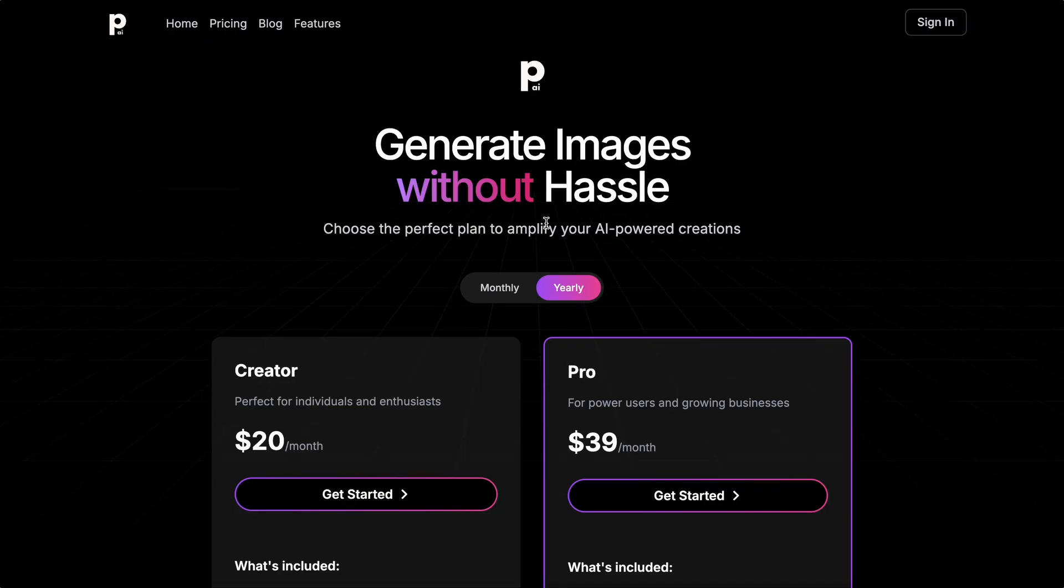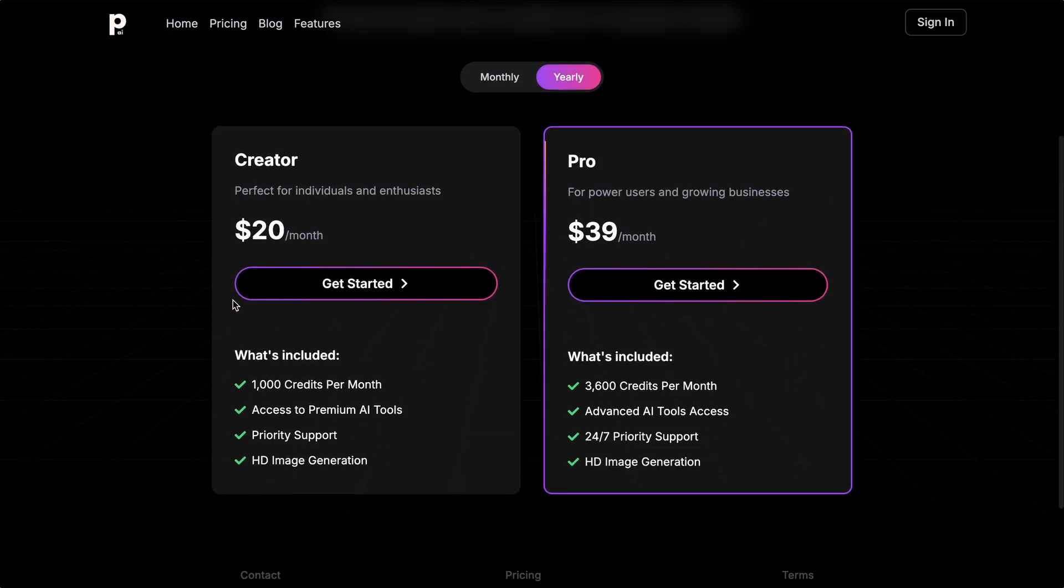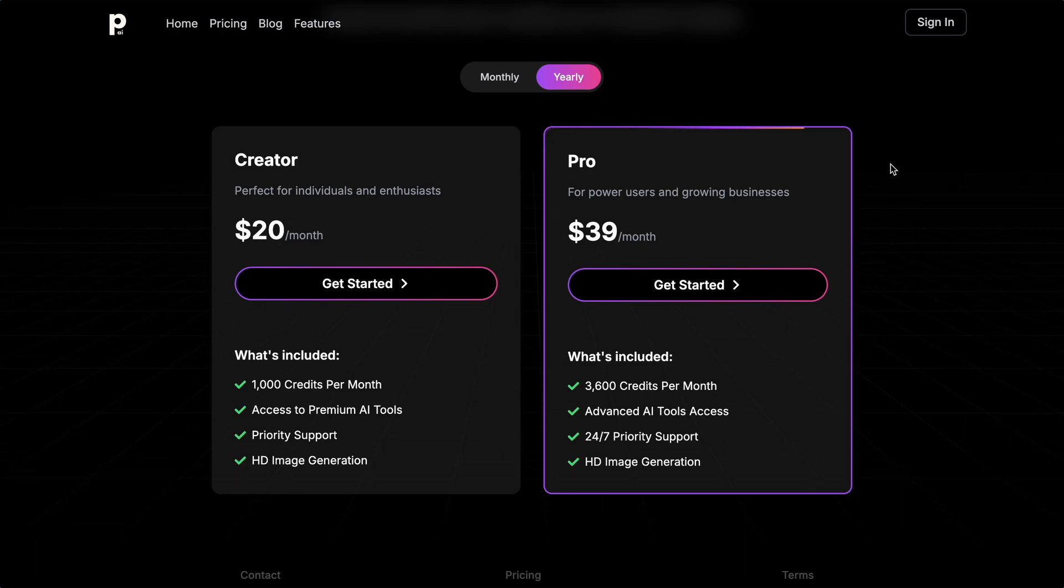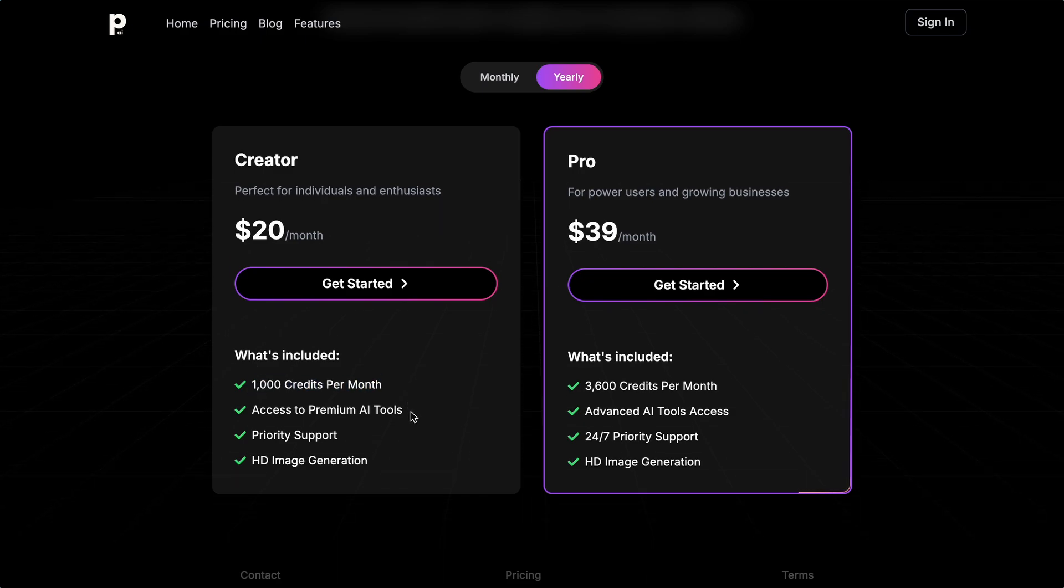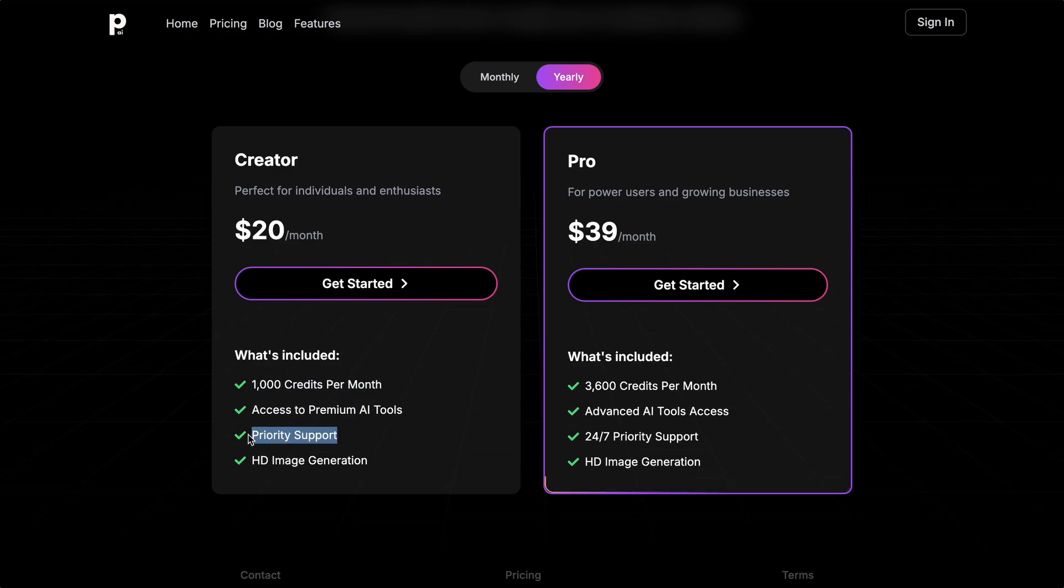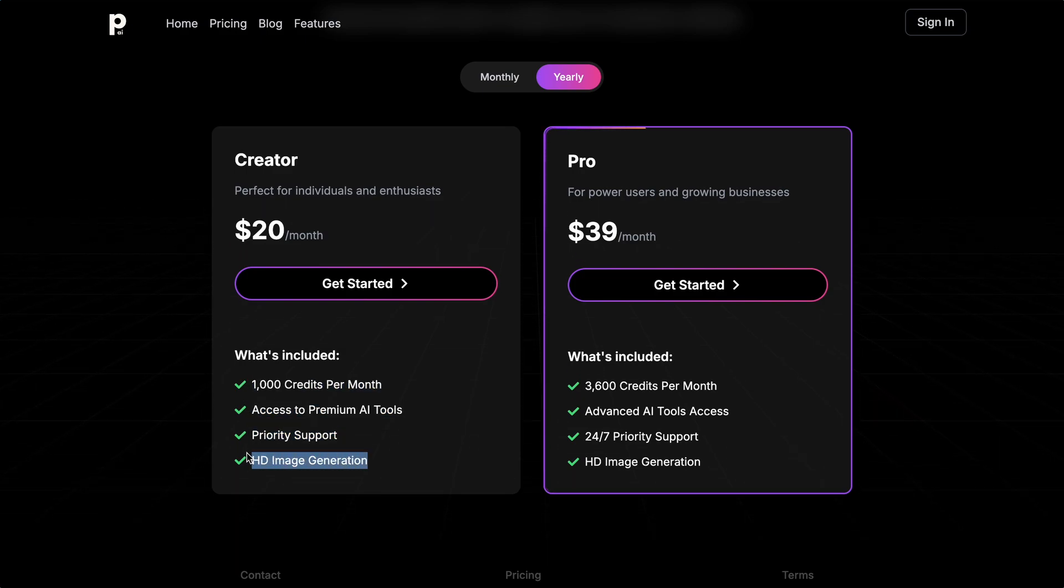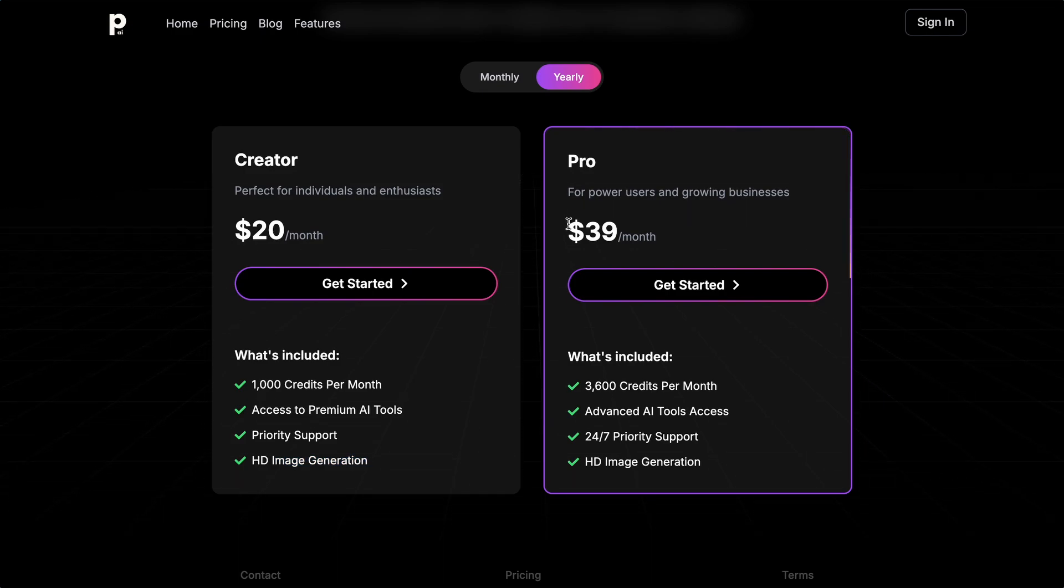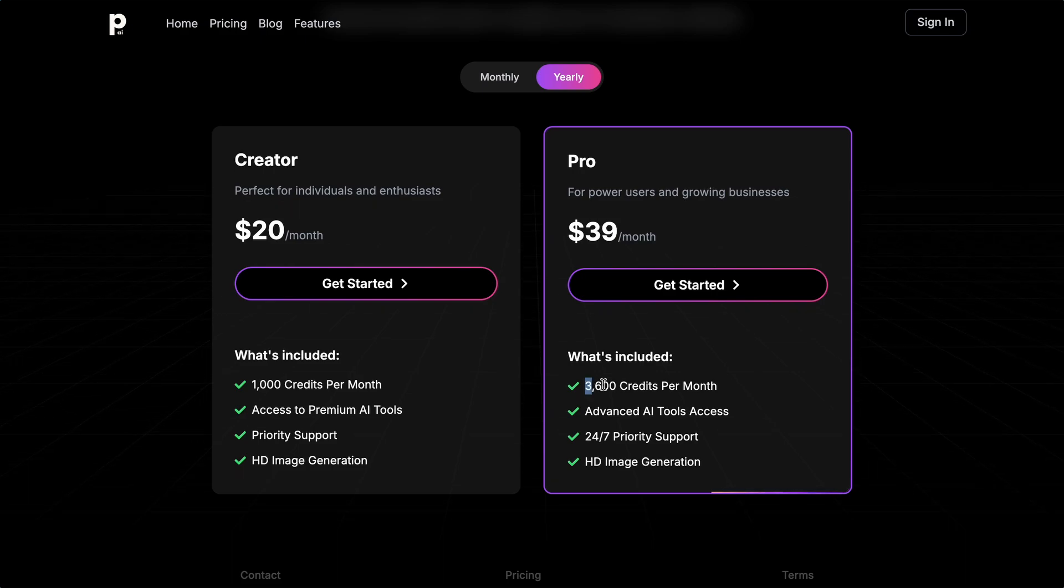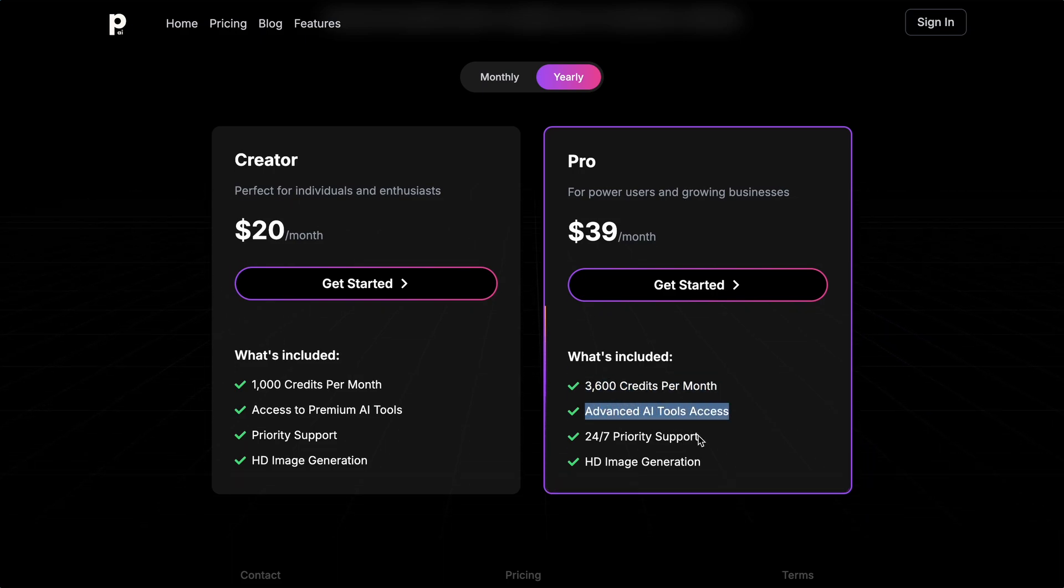Now, let me also show you the pricing. The pricing is pretty good, considering that you get access to a bunch of models. There's a $20 plan where you get about 1,000 credits per month, along with access to premium AI tools that they'll keep adding in the future, as well as priority support and HD image generation. Then, there's also a $39 plan, which gives you 3,600 credits per month, along with all the other features.